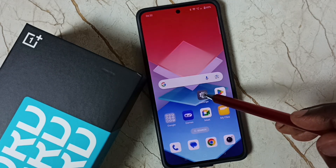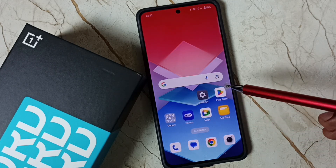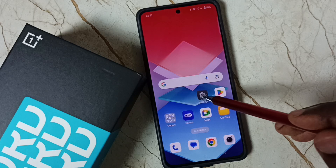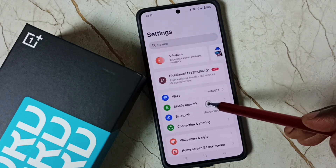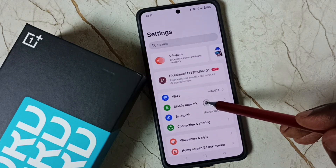First go to settings. Tap on the settings app icon. Then go to mobile network.